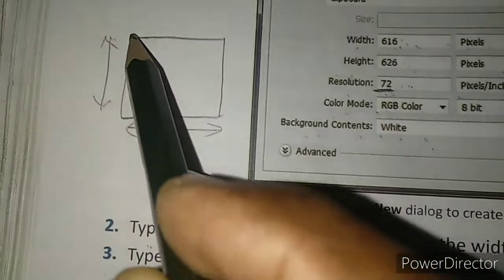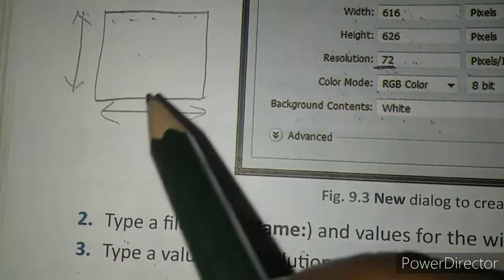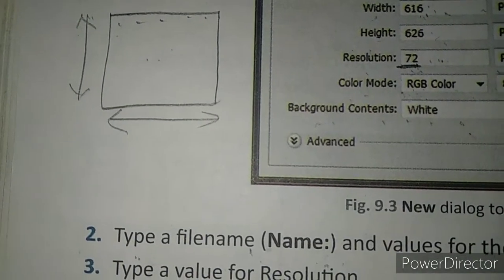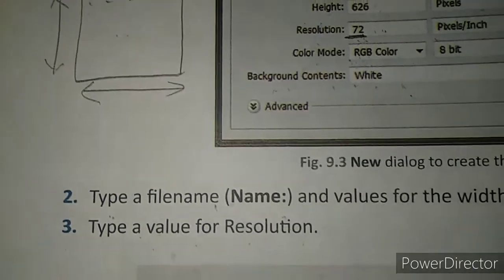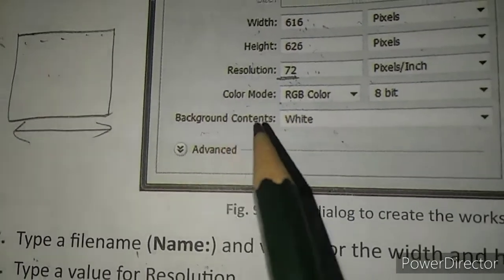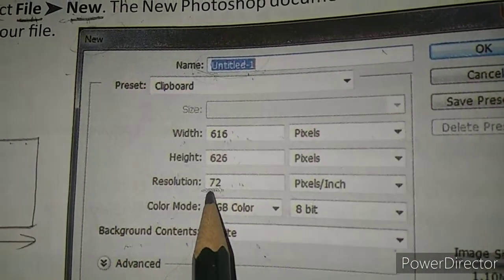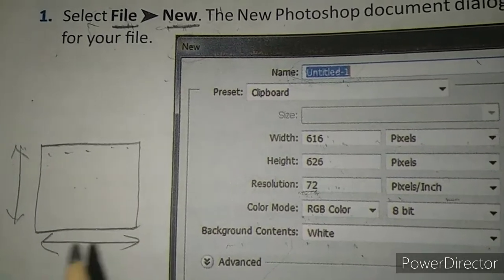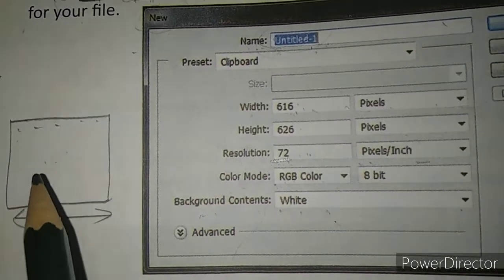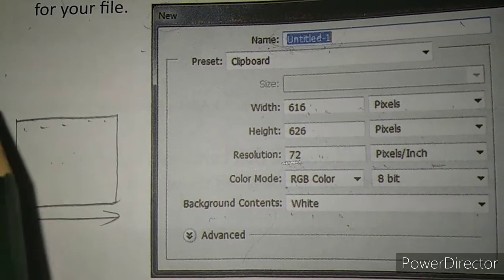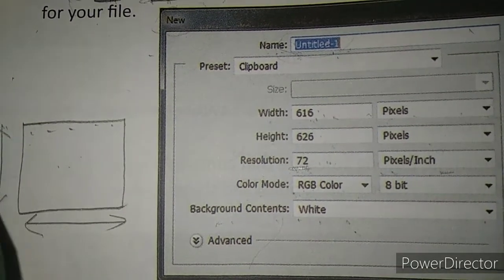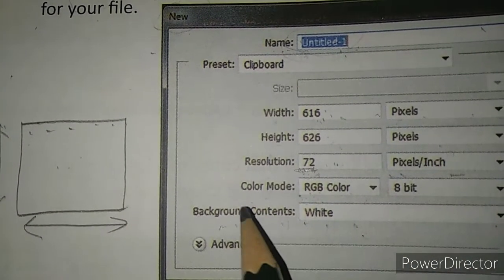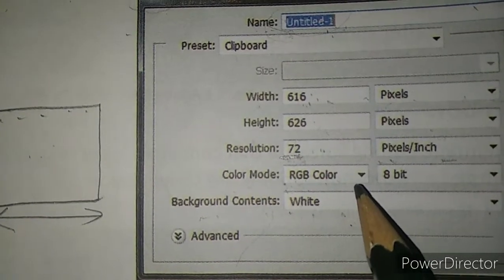Type the value of resolution. Resolution means how many dots or pixels would be there in one inch of your photograph or artwork. The greater the number of pixels per unit, the greater the picture quality. You can see 72 dots or pixels per inch here, which means in one inch there are 72 dots - one square inch of the image is made up of 72 pixels.